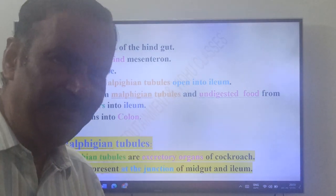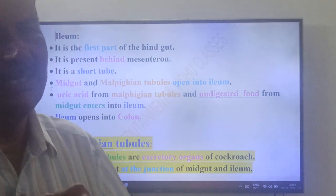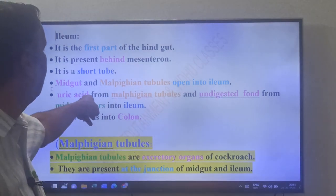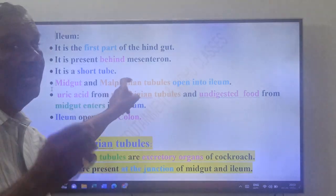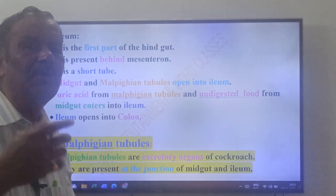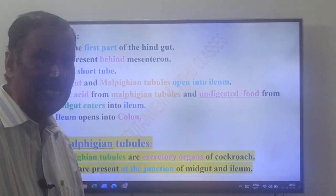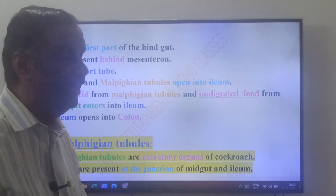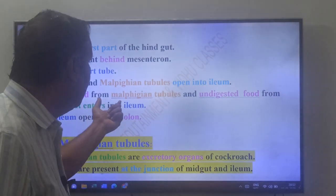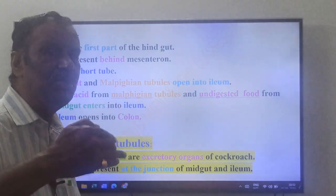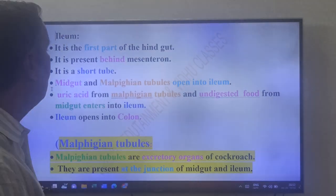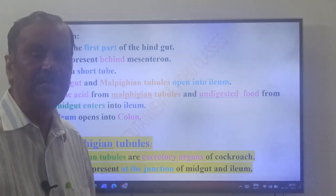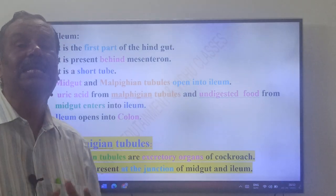The ileum receives undigested food from the midgut and excretory substances — that is, uric acid — from the malphigian tubules. Cockroach is a uricotelic animal; it excretes uric acid. The uric acid from the malphigian tubules reaches the ileum. This ileum opens into the colon.